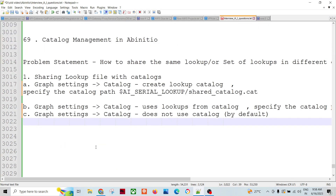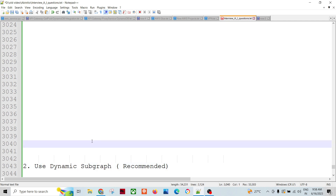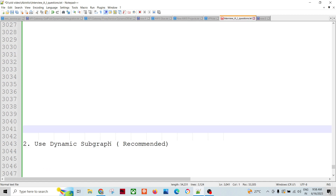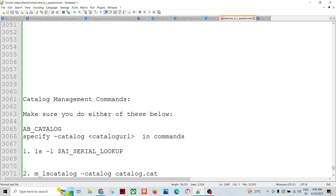The second way to share lookups is using dynamic sub-graphs, which is the recommended way since dynamic graphs came into Ab Initio later. Within the sub-graph topic there are three types: embedded sub-graph, linked sub-graph, and dynamic sub-graph. We will cover the dynamic sub-graph in detail in a separate video as it is a large topic. Now let's look at catalog management commands.